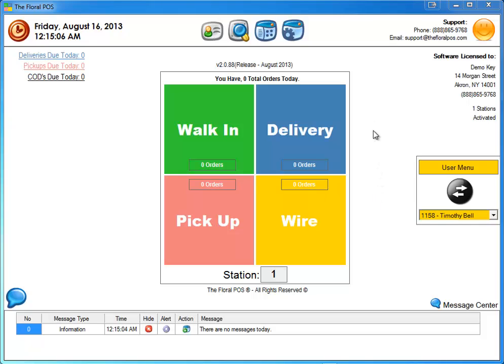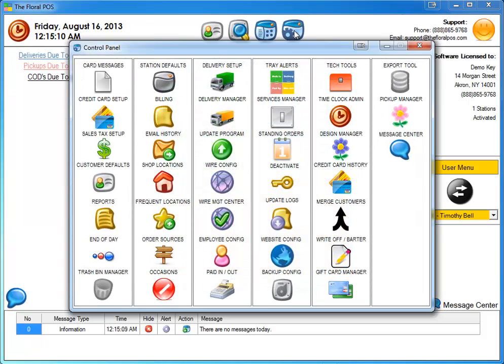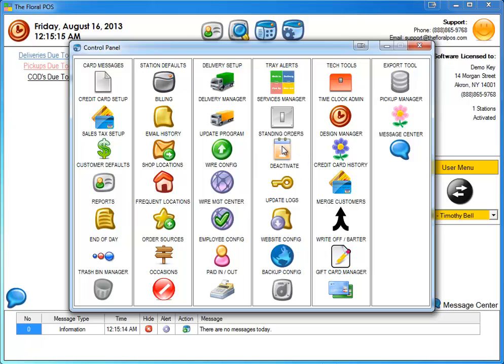So let's go ahead and look at that. If you go into control panel, inside there, the fourth column over, third button down, we have standing orders. So let's go ahead and click on that. Right now as you can see, there are no standing orders in here at all. So I'm going to add one and we're going to run it.